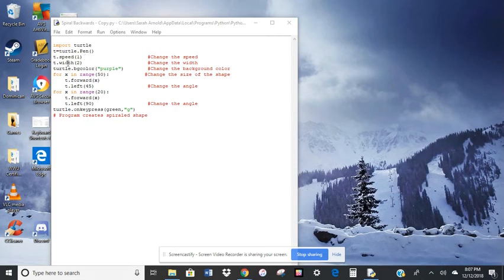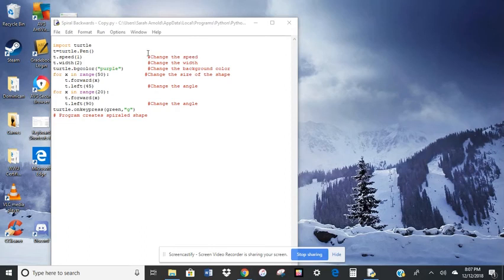So I added a speed. Turtle speed is 1. So your job when you do your code is to change the speed, play around with what the different speeds do.